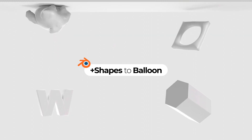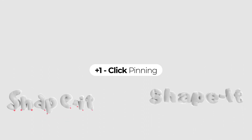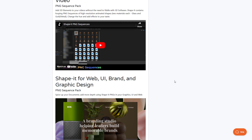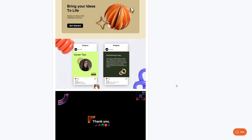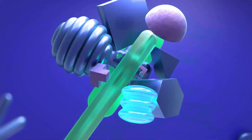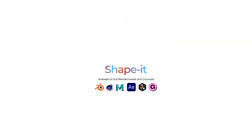You can convert shapes into soft bodies and drive soft body floating balloon animations. With the Dynastring, you can also create special simulation cables which you can attach to several objects. Whether you're creating animations for product adverts or looking for motion graphics elements to create interesting visuals, Shape It simply allows you to shape your motion graphics however you choose.